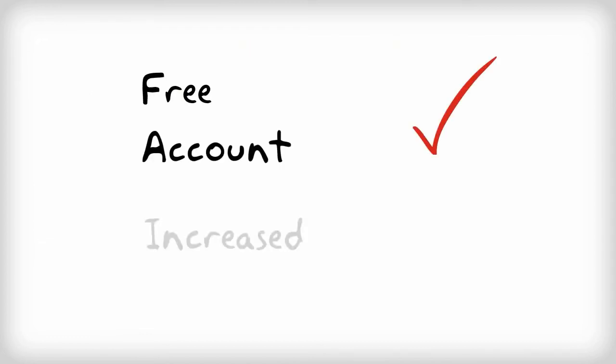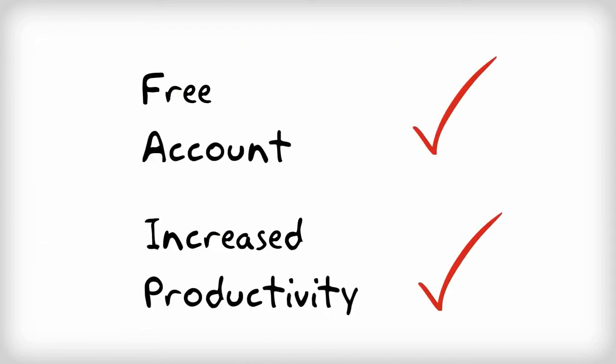Start your free account today and see an immediate increase in productivity and the speed at which your projects are getting done.